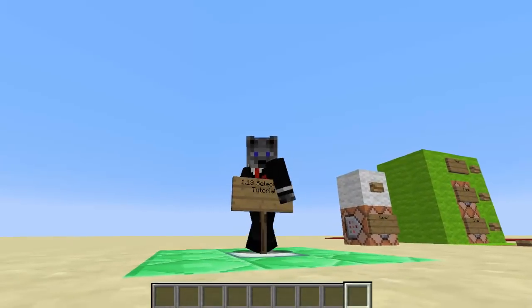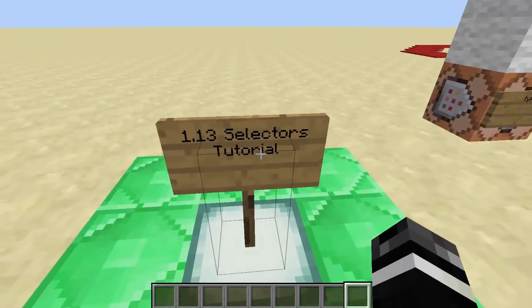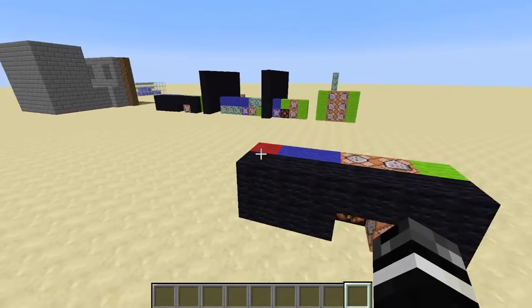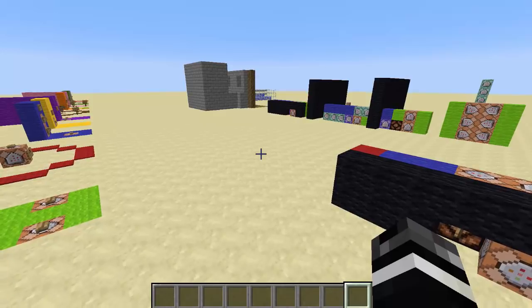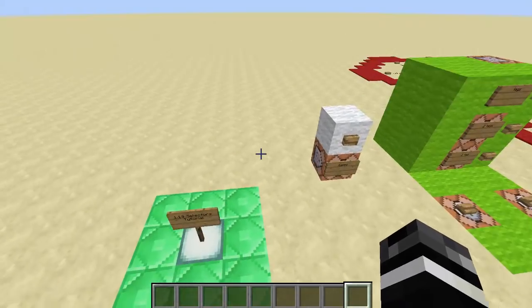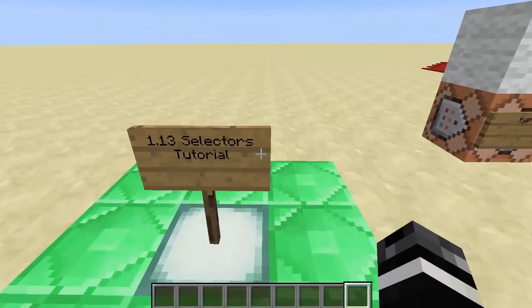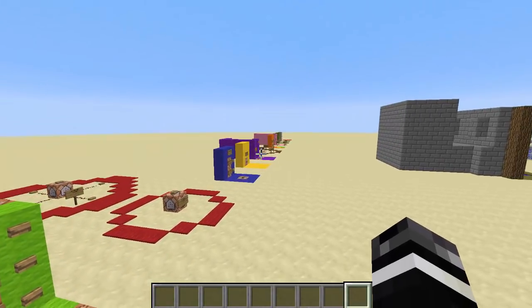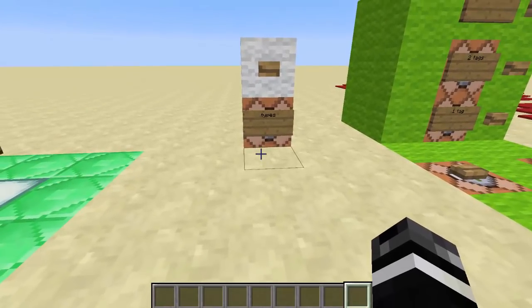Alright, what is up you spicy boys? I am back with a tutorial this time. This is on selectors for 1.13. This is my new 1.13 world. I'll probably put a download version for each of my 1.13 Redstone Command worlds in the description of videos, maybe. I think I'll start doing that, but it might be a little annoying.